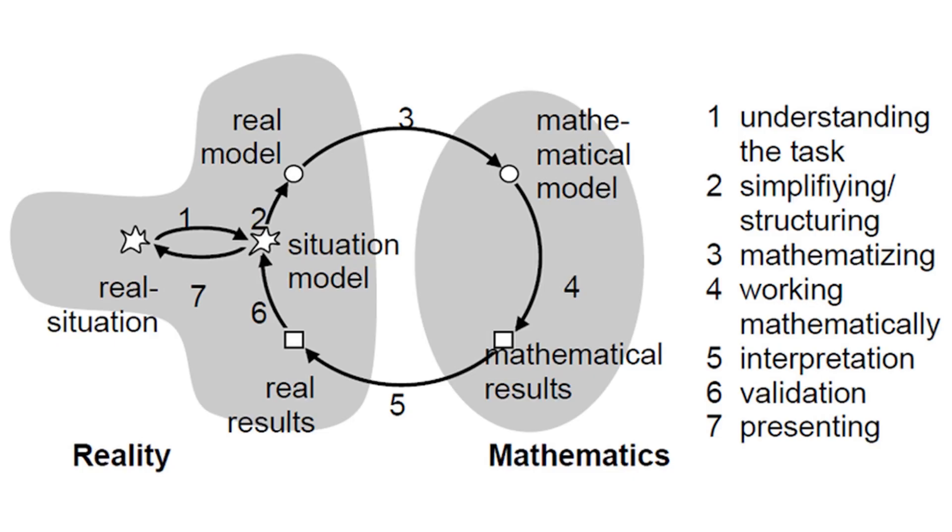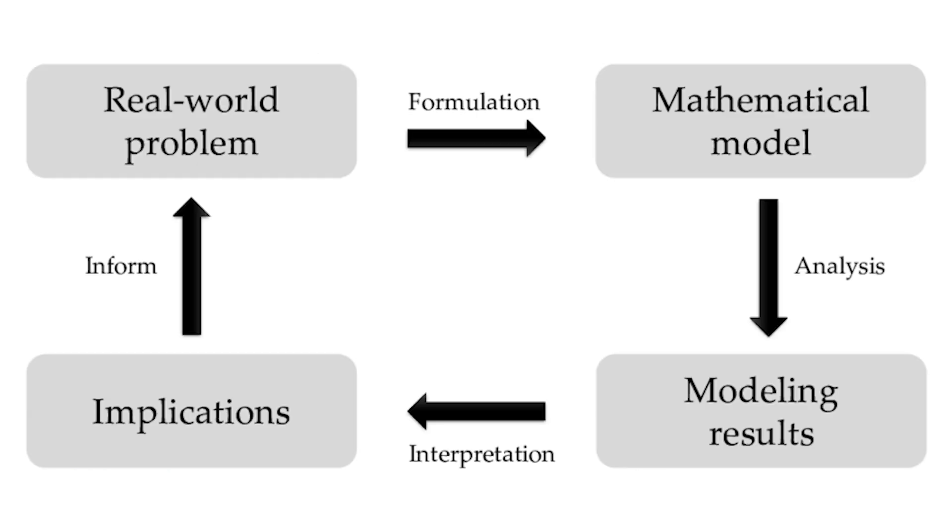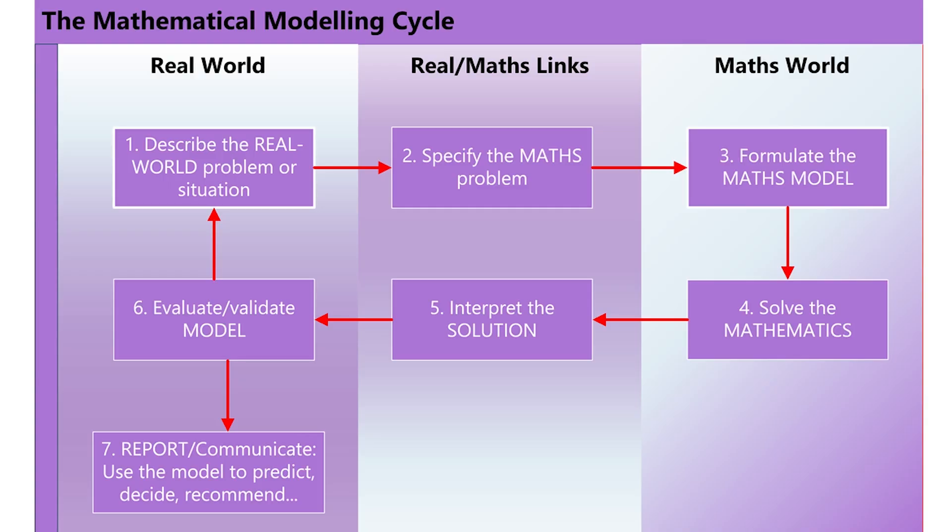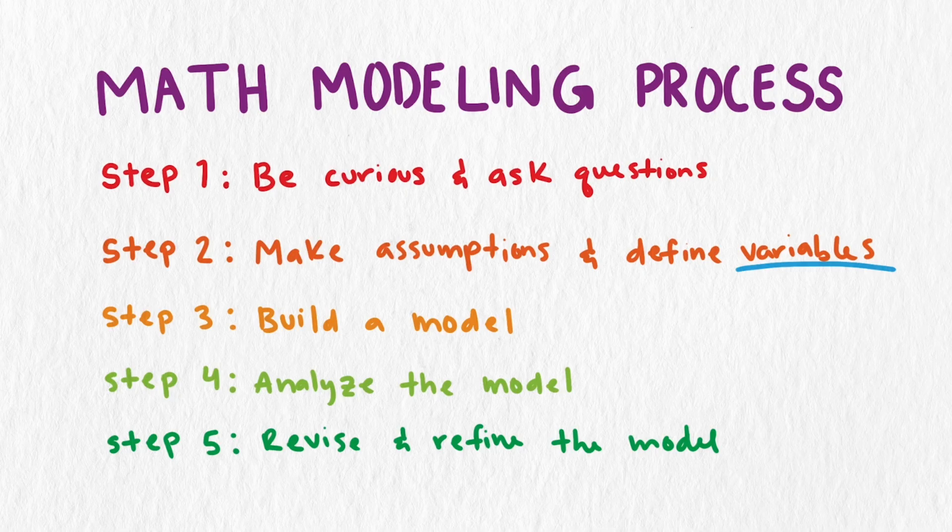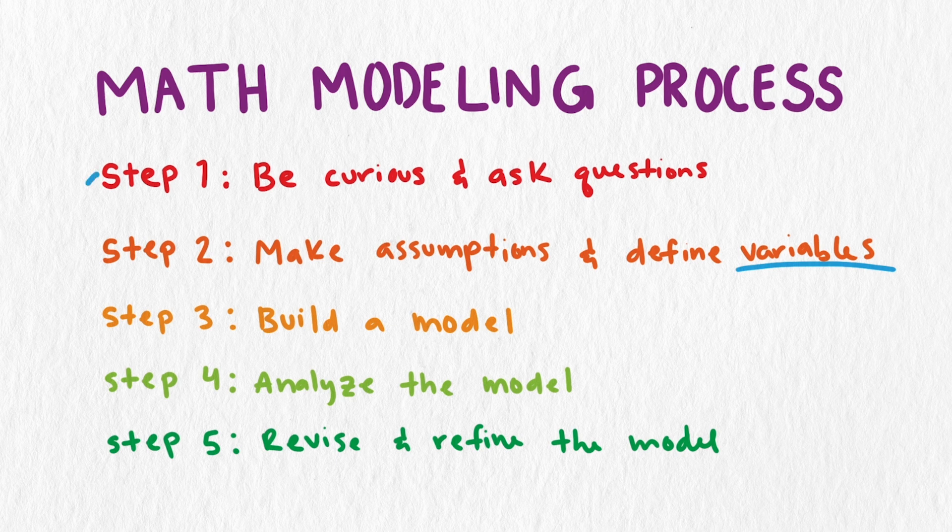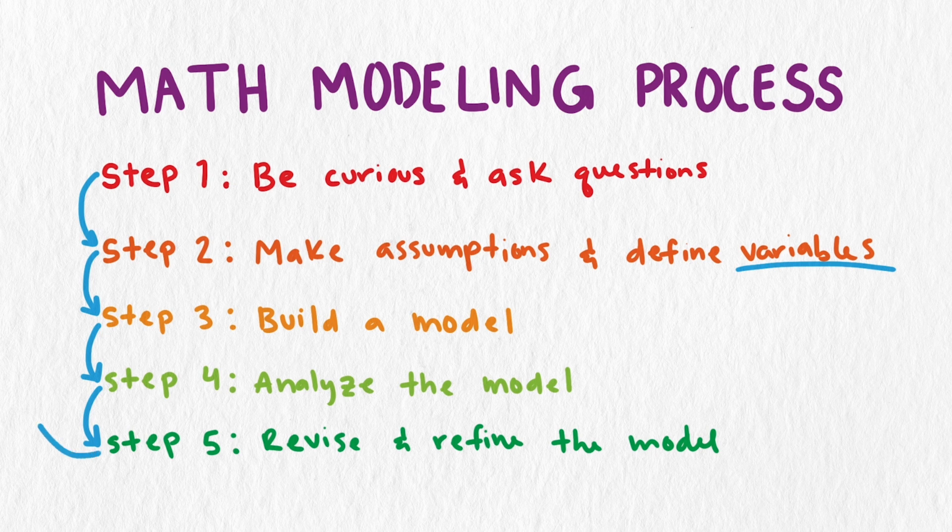Many people, mainly professors, have tried to describe the mathematical modeling process. The one I use is modified from the work by Dr. Sue at George Mason University, but don't think this is the only way to describe the modeling process. I like this one because it's helpful for beginning modelers and fits well with the kind of modeling we do on this channel.